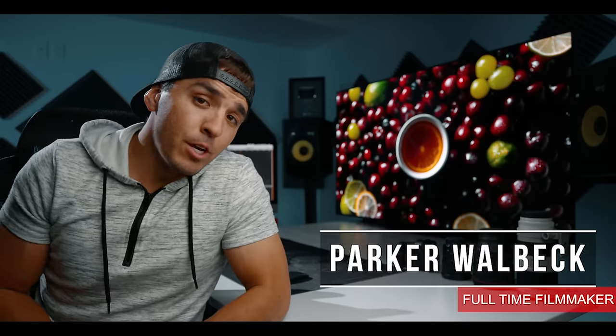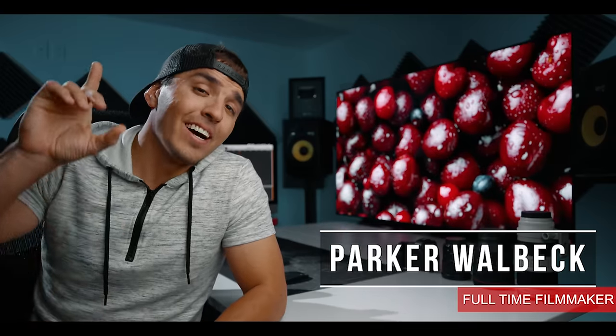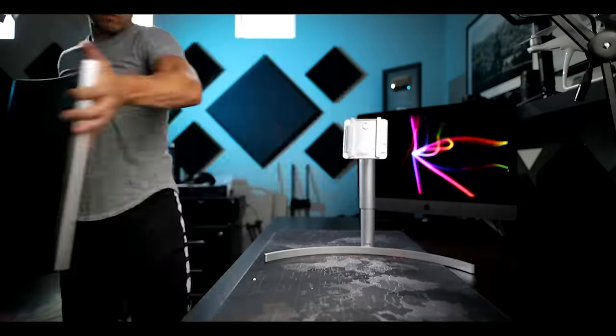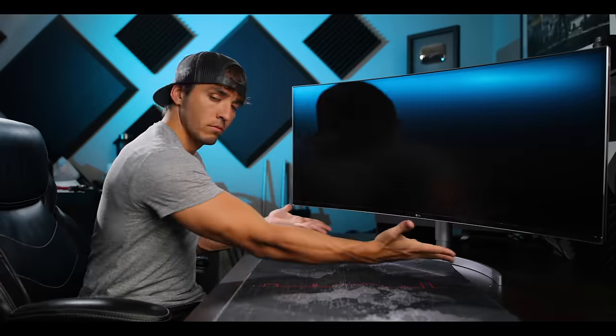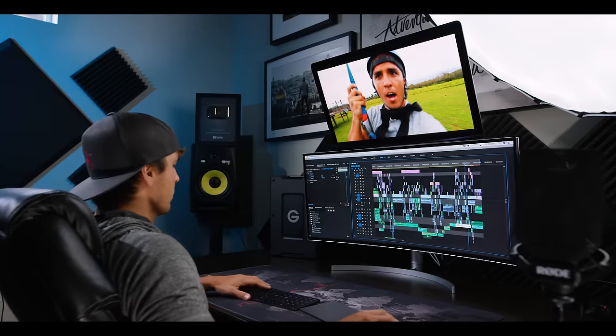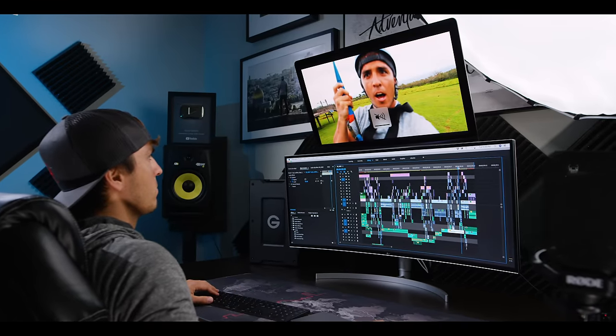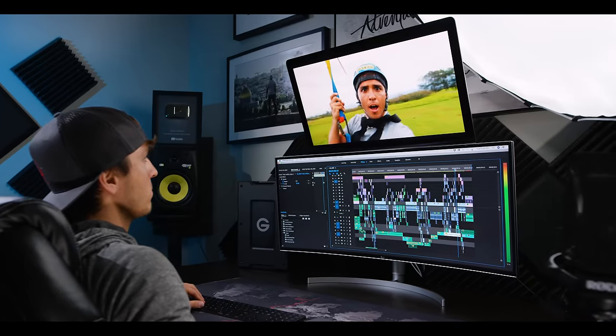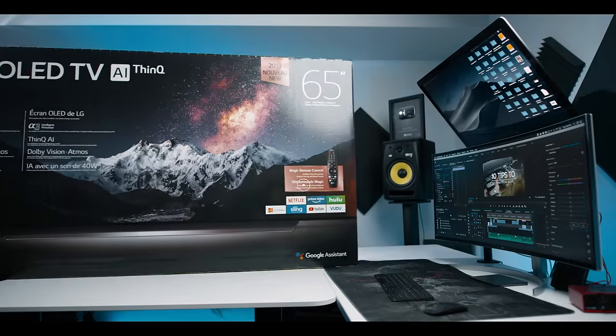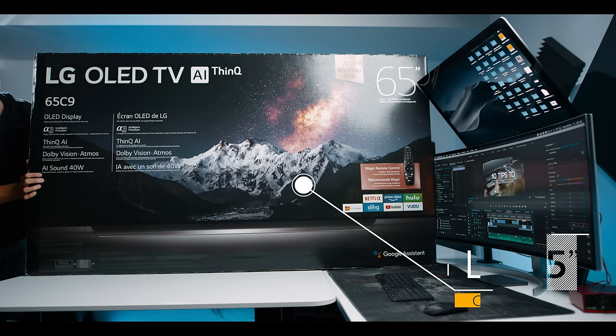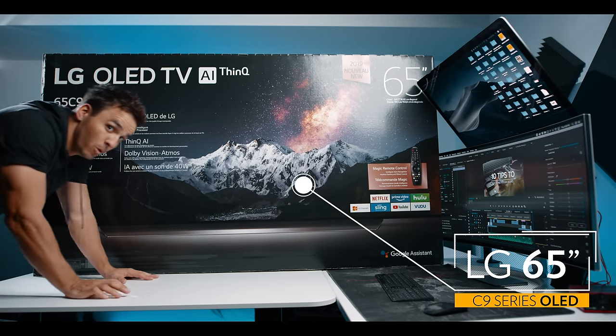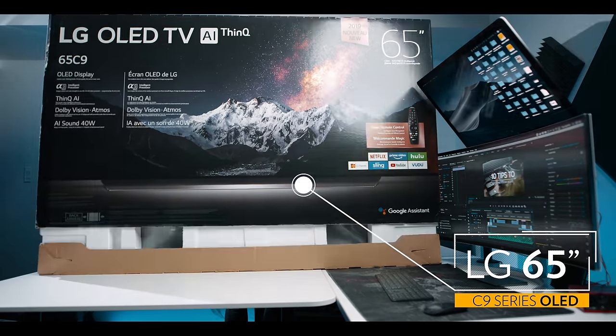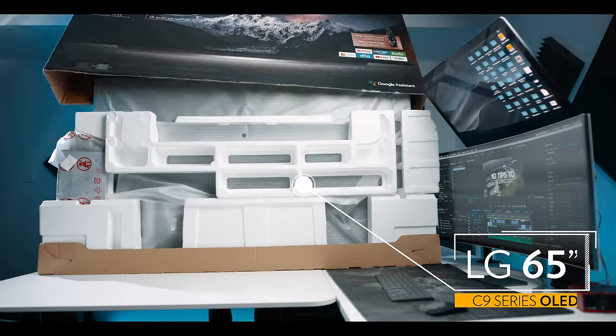We have a very fun video for you today. A couple years ago I did a video showing how I integrated a 38 inch LG ultrawide monitor into my editing setup, and today I'm integrating a new screen into my editing setup: a 65 inch LG OLED TV. That's right, a TV.